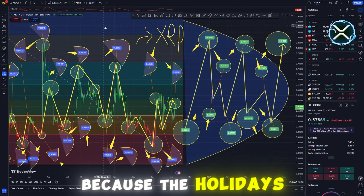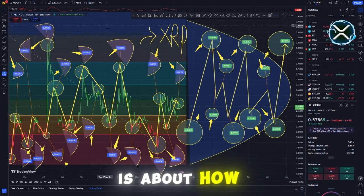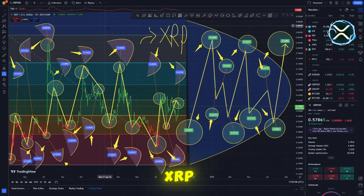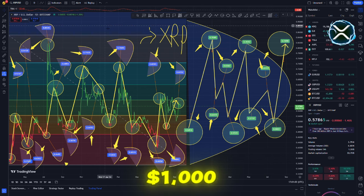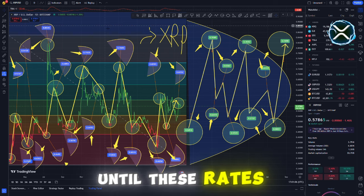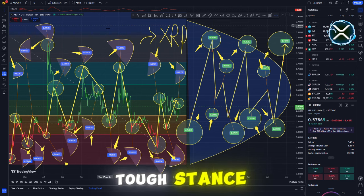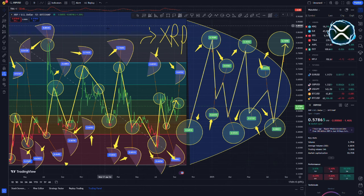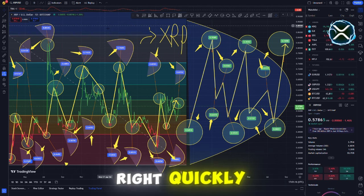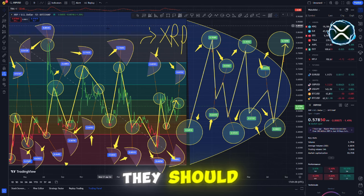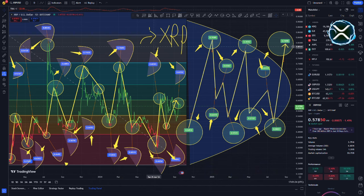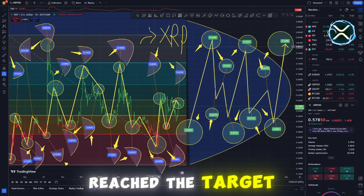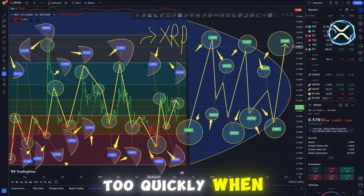Because the holidays are drawing near, one of the most common questions I've received from people who own XRP is about how they want to exit the market. When do you anticipate that they will sell their XRP? There are a lot of people who believe that the price of XRP might reach $1,000 or even $10,000. This is the reason why, up until these rates are met, they are going to maintain their tough stance. On the other hand, there is no question that not everyone will choose to adhere to this strategy. In order to acquire something nice right quickly, a lot of people are tempted to sell their home or their luxury car earlier than they should. This is when a piece of advice that is very significant comes into play. It is not a good idea to sell your XRP until it has reached the target that you designated for it. You must resist the temptation to sell your property too quickly.